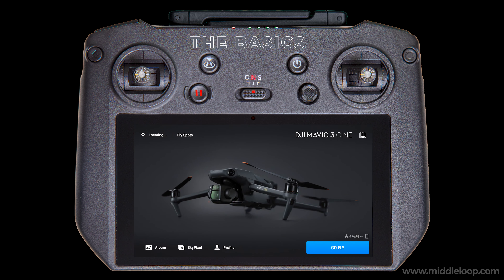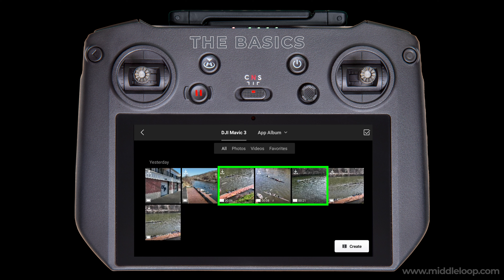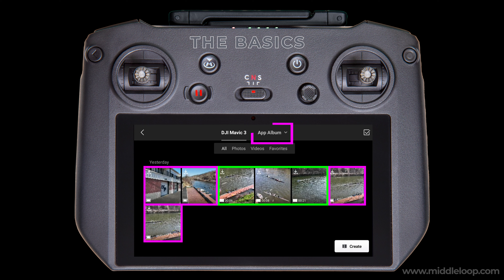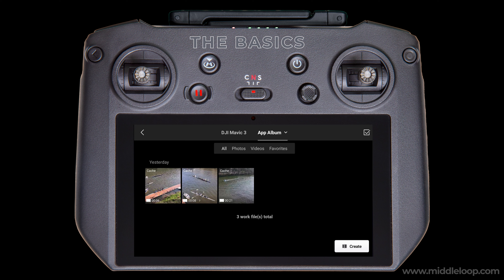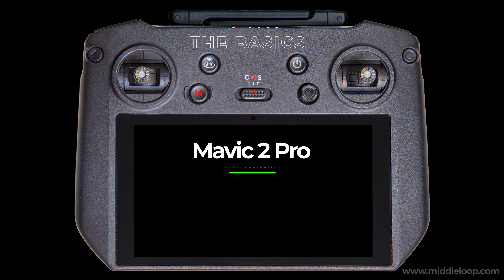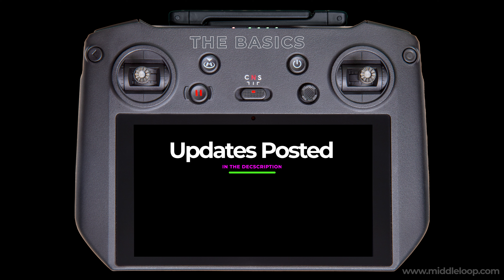I currently have the Mavic 3 powered on and connected to the RC Pro. When I open the album and go to the Mavic 3 tab, these are the files on the drone. As you can see, I have both videos and photos — but if I go to the App Album, which are the files on the RC Pro, only the videos exist. This surprised me, and I was pretty sure it was different than my other drones. So I checked my Mavic 2 Pro on the older smart controller, and sure enough, it does cache both videos and photos. Anyway, if this changes in a future update, I'll be sure to note it in the description.